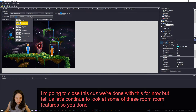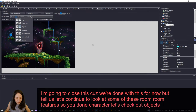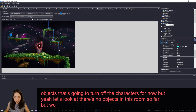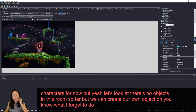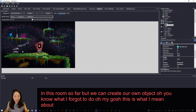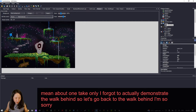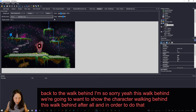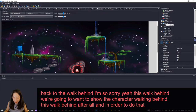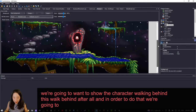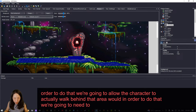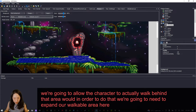I forgot to actually demonstrate the walk behind, so let me go back to that. We want to show the character walking behind the walk behind area. In order to allow Roger to walk behind it, we need to expand the walkable area. Looking at walk behinds — one of the important things is the baseline. We need to select walkable area one again.